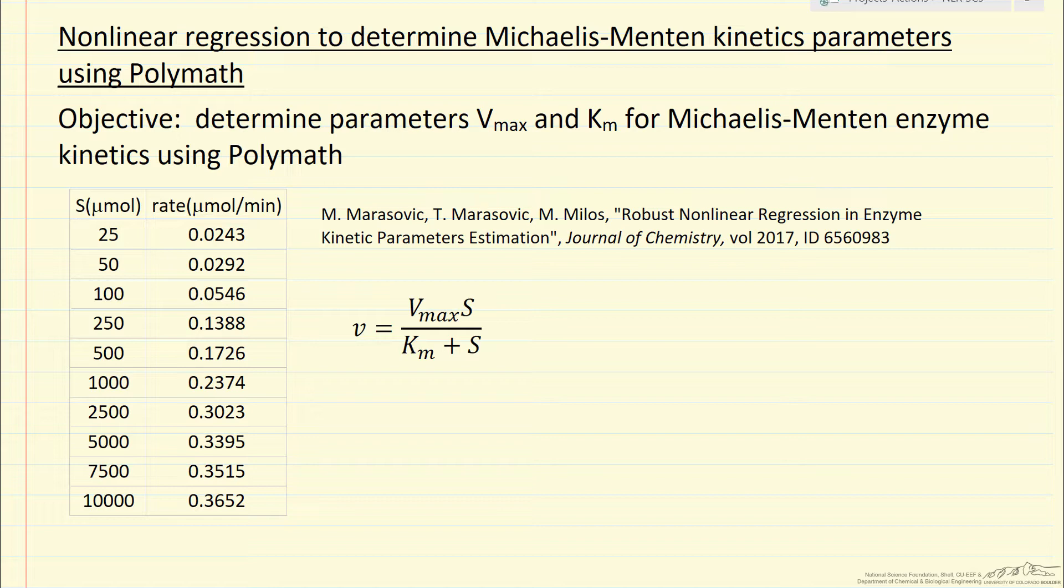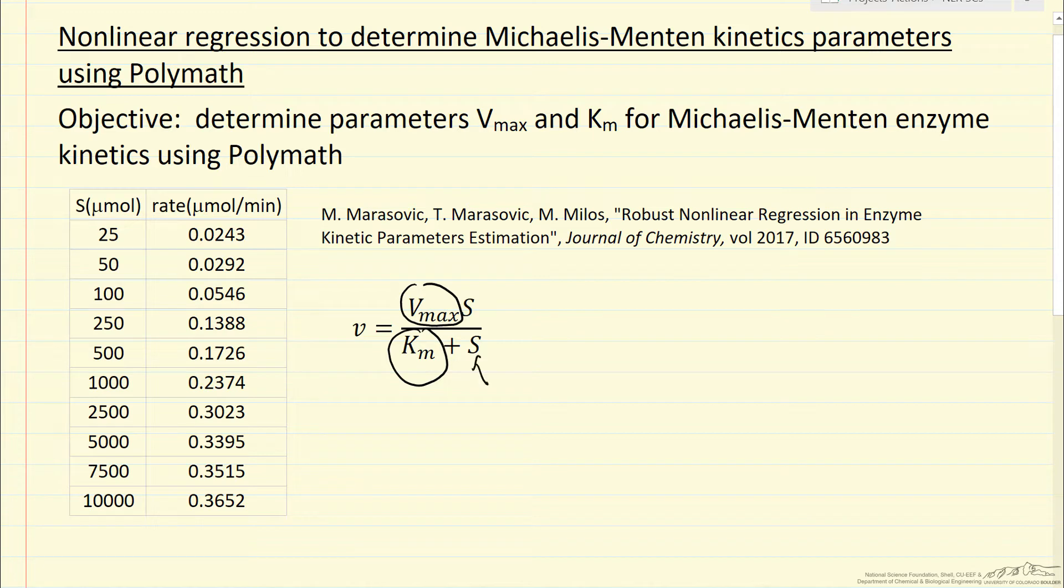Two parameters are maximum rate and Km, where S is the substrate concentration, that's our independent variable, V is the velocity or the rate of reaction or dependent variable.